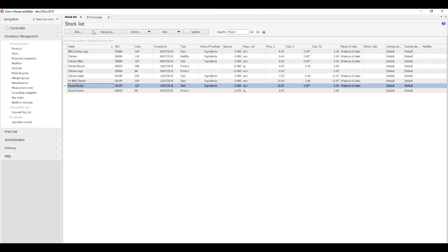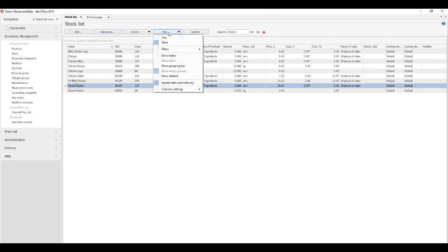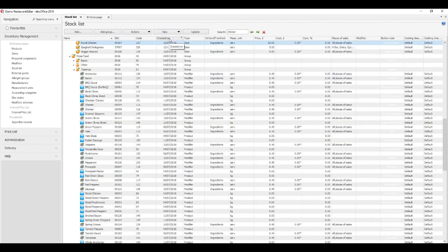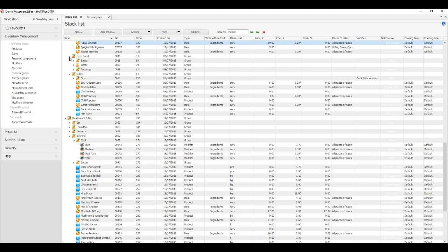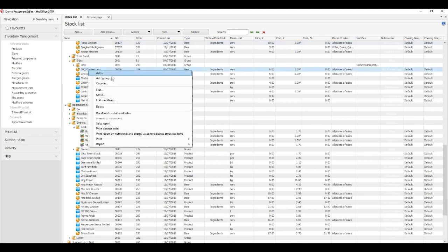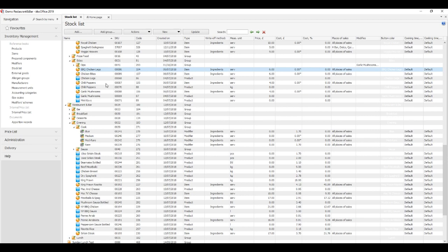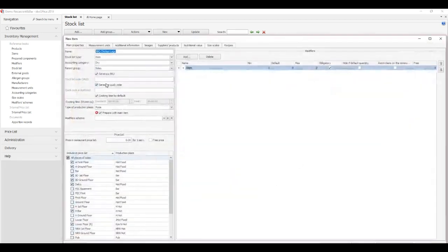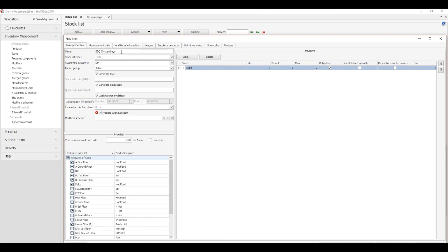Copying: Sometimes it's easier to copy existing items rather than create new ones. Select an item that is similar to the one you want to create and click Actions, Copy. This opens a new item page where fields are populated in the same way as they were in the source item, except for the name, stock list code, and quick code. Complete these fields manually and click Save and Close.